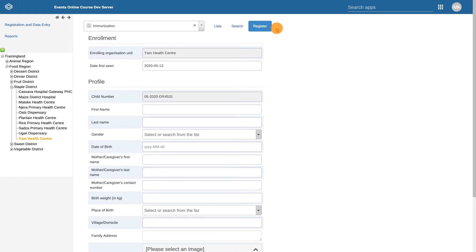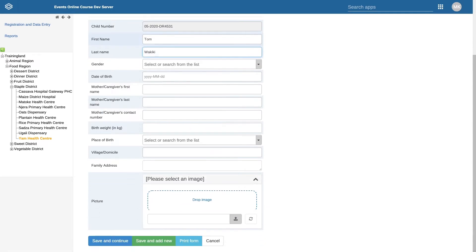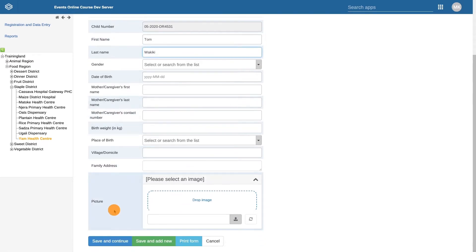If I were to type in a name of someone that already exists, for example, if we type in Tom as the first name and Waikiki as the last name, and then scroll down and click on Save and Continue,